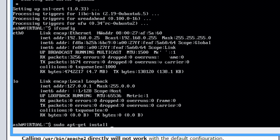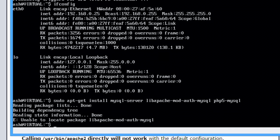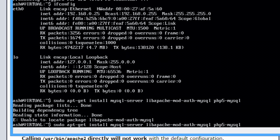So sudo apt-get install and we want to install mysql-server. And now we do need some other stuff with this, so we need the libapache2-mod-auth-mysql and we also need the php5-mysql package to get that working with PHP later.